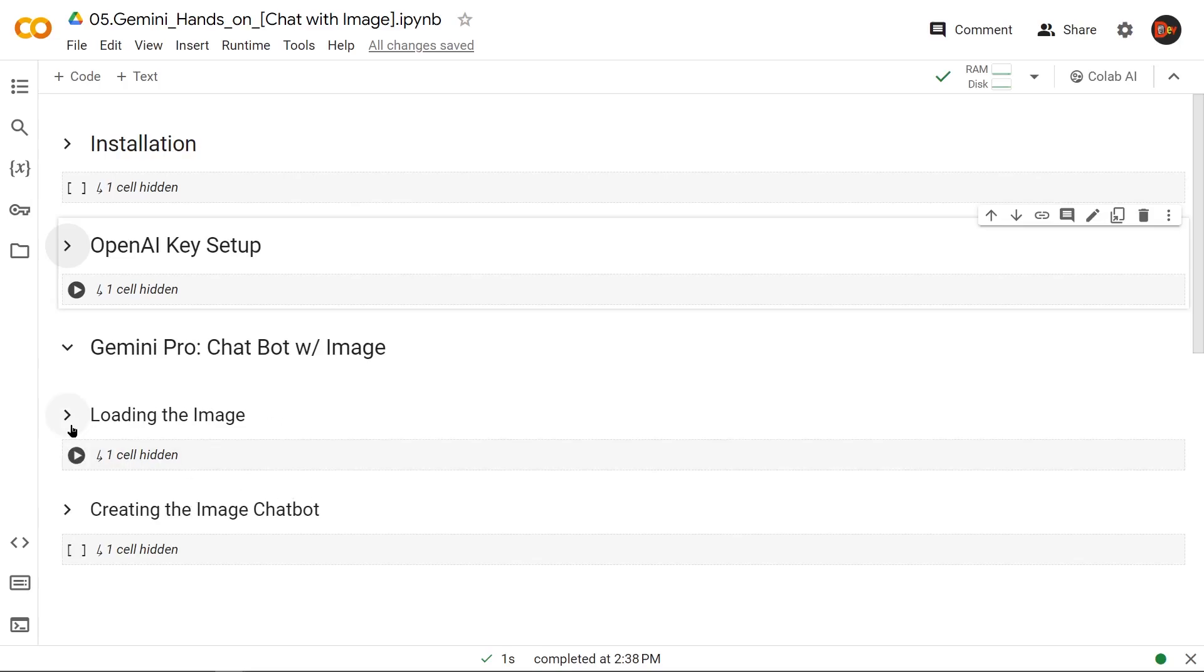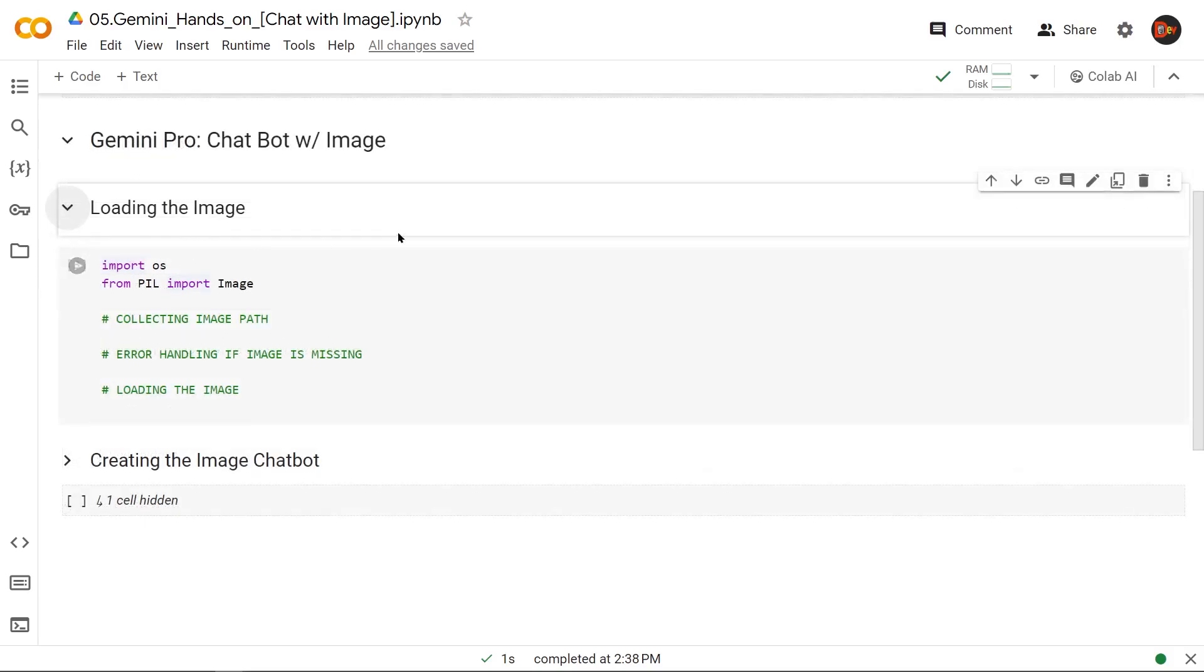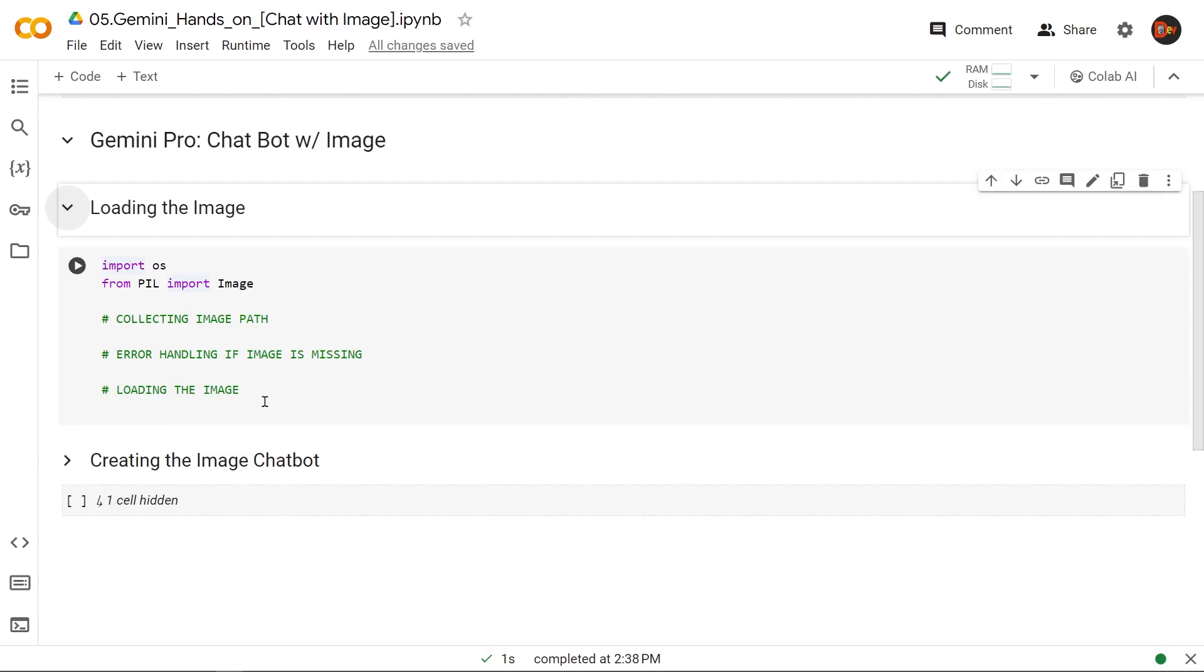So let's start here, loading the image. I'm importing OS from Python library and the PIL, which is Python image library. I'm bringing in the image object. And here, we're going to collect the image path from the user and have some error handling code in case the image is missing, and then load the image up and display.